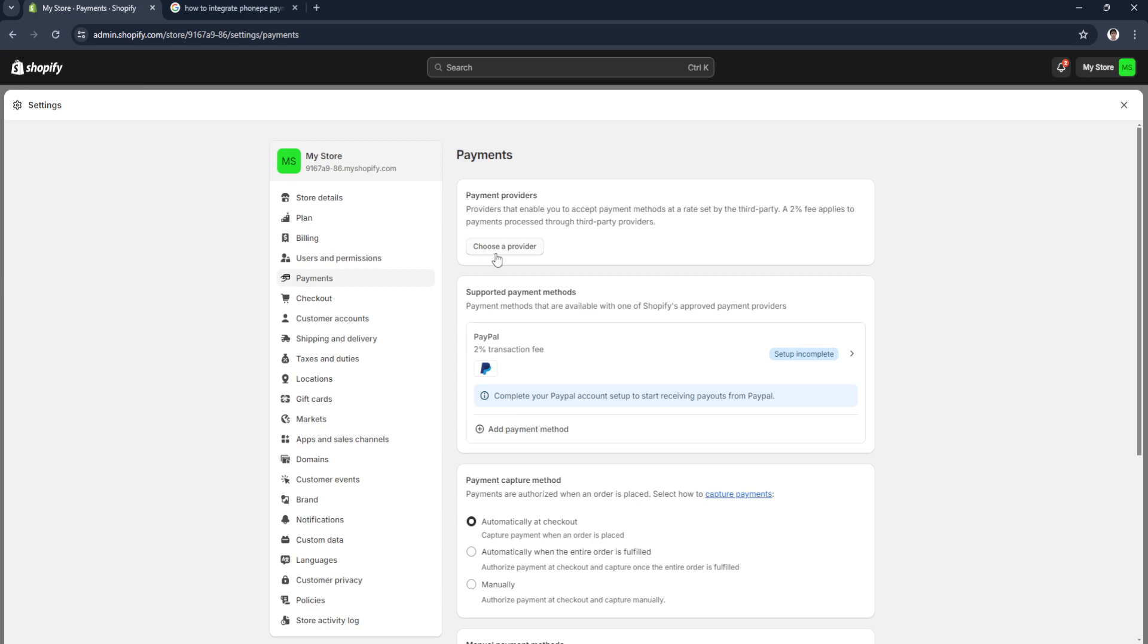But it doesn't show for us. This is because it's not available in our country or region. If you're lucky that it's available for yours, just follow the steps I've shown you and add it as your payment method.